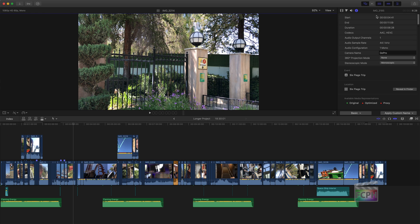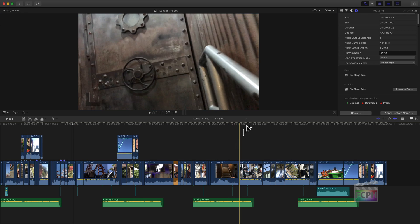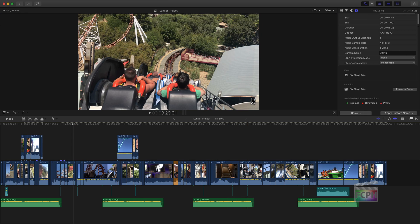One other tip: your second monitor — and really any of your displays — doesn't have to be in the normal horizontal orientation. You could take that second monitor and rotate it, especially if you have it on an arm. You can rotate the display so that it's vertical, and especially when browsing through clips in the browser, using that vertical orientation can really help out.